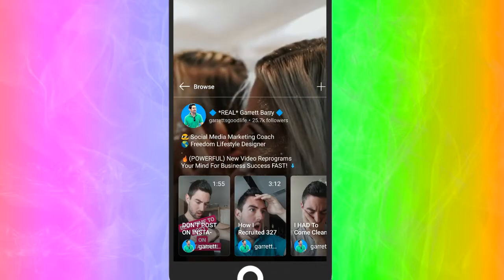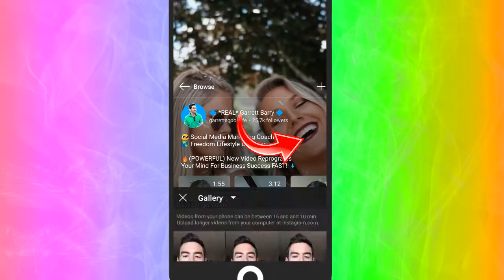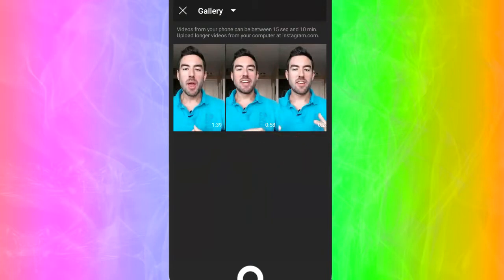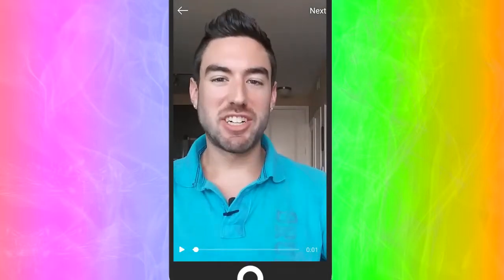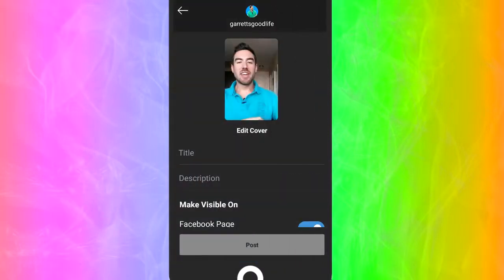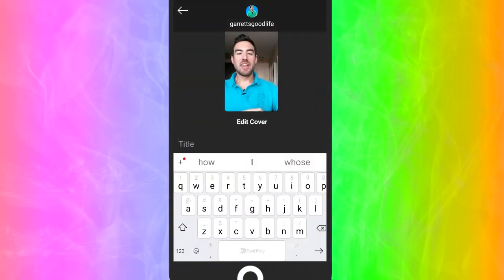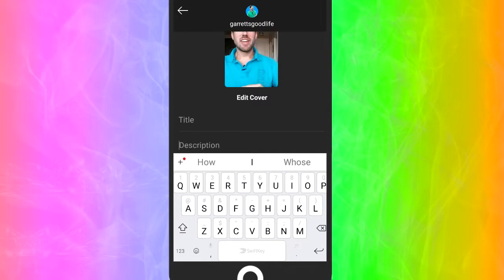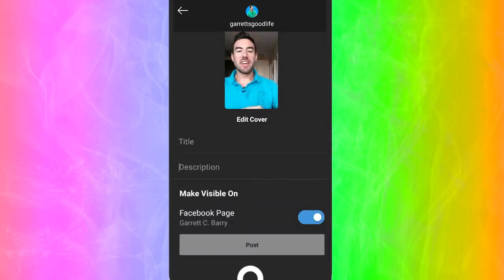To upload videos on the app, click that plus button in the top right. That's going to open your gallery and you can choose a video. Once you've selected one, click next and you can add a title — this is the title of your IGTV episode that everyone will see, so make it attention-grabbing to get more people to click and view your episode. In the description you can put in links, talk more about the topic, and I'd highly recommend linking to a capture page or website. You can also choose to make it visible on your Facebook page, then click post.